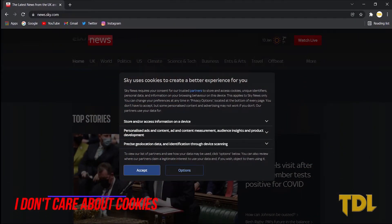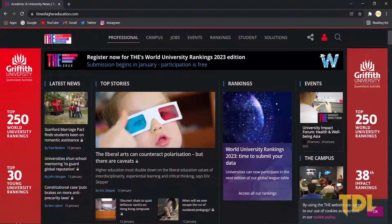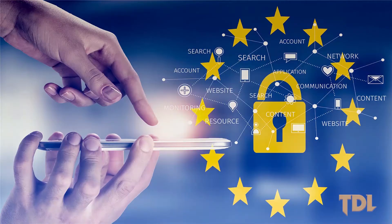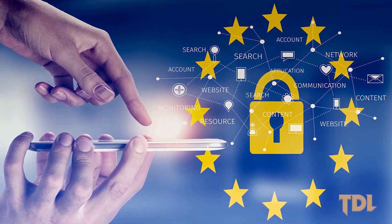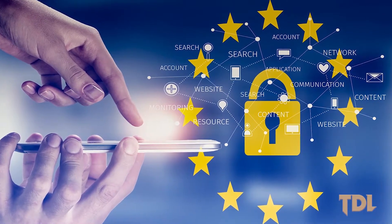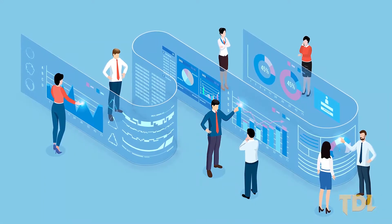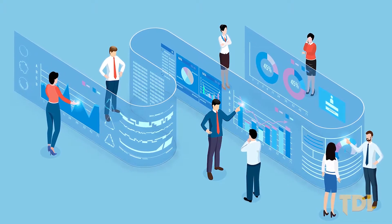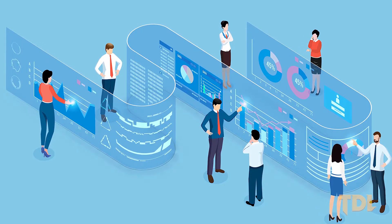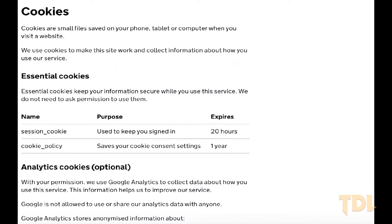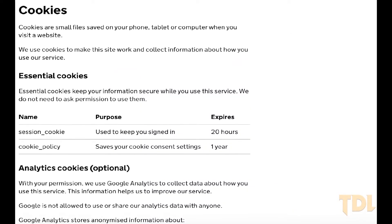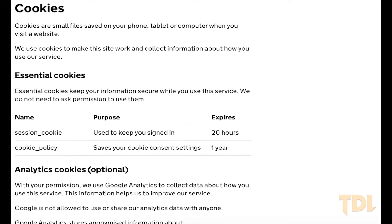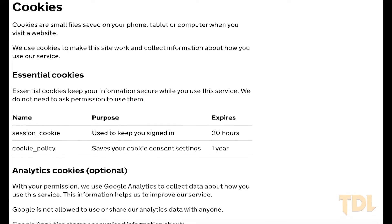You must have come across these banners or pop-ups whenever you visit any website. These are called cookie permissions. Ever since the new data protection law or the General Data Protection Regulation, that is the GDPR, was implemented in the EU, which aims to regulate companies about data collection and handling of personal information of the people, websites now require each visitor's permission to install cookies which essentially track your visit and also provide a better surfing experience.